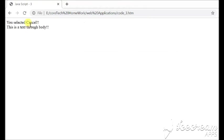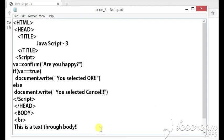If the user is clicking at the cancel button, it means that the confirm object of javascript returns true or false.